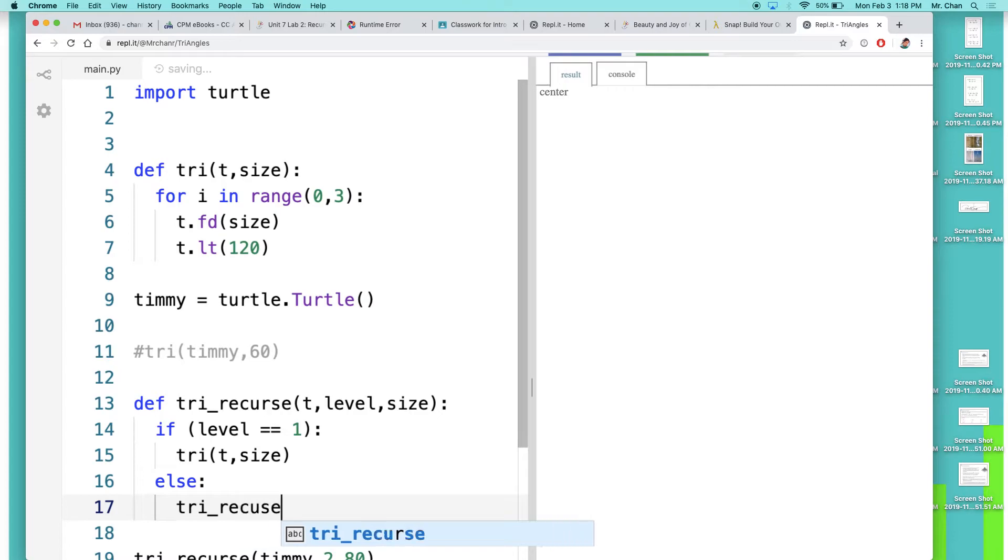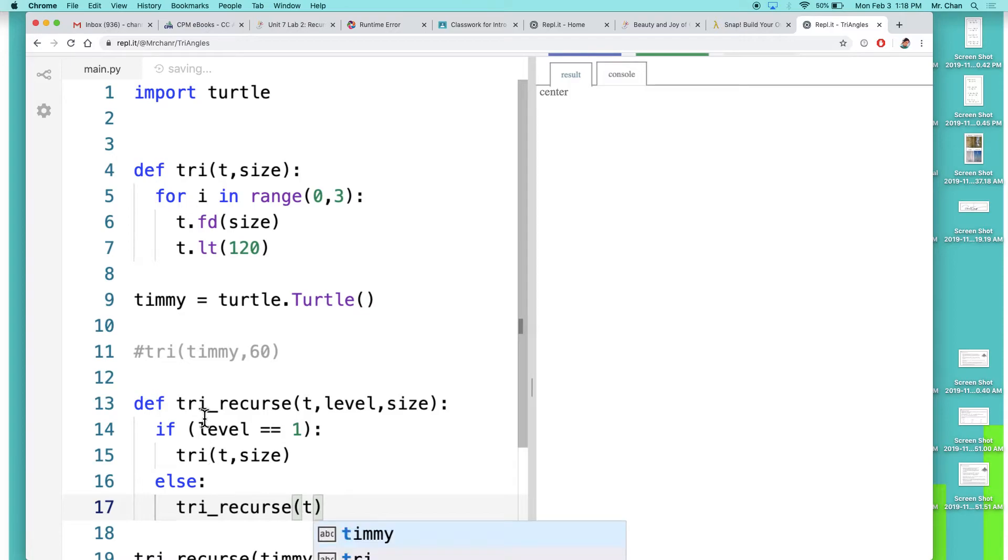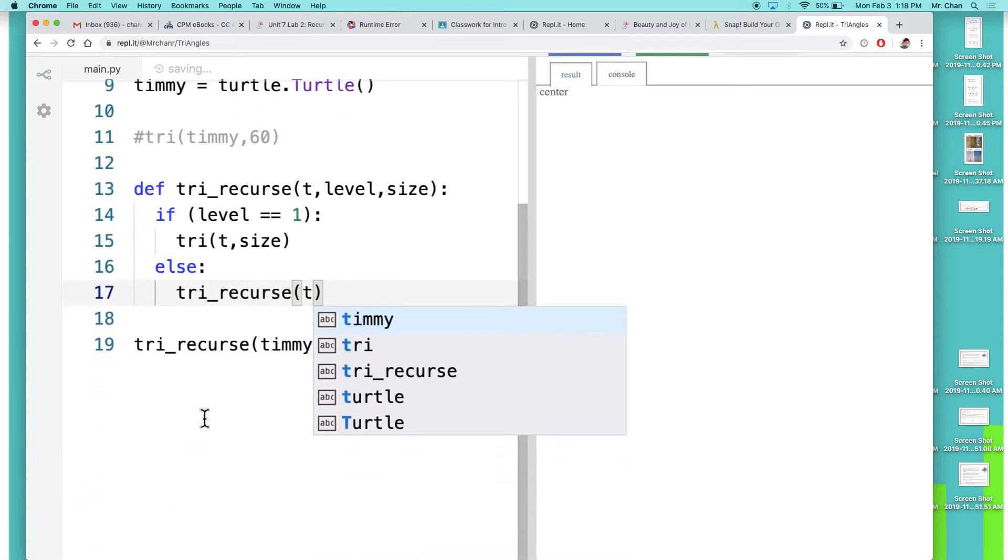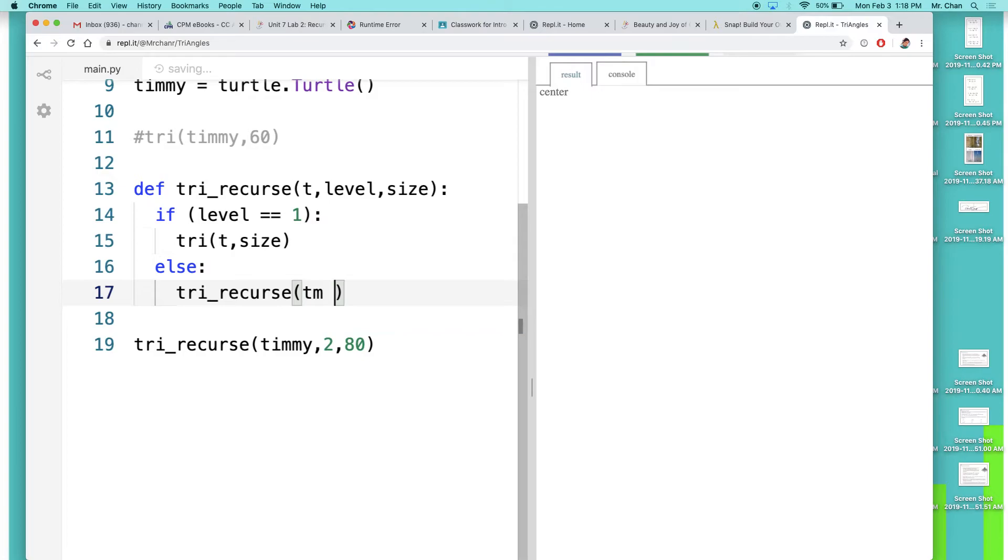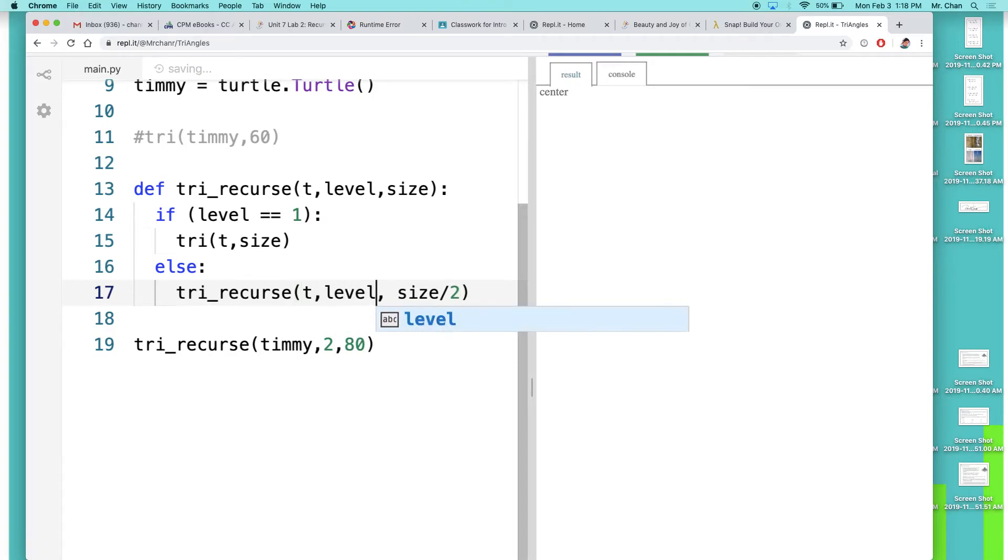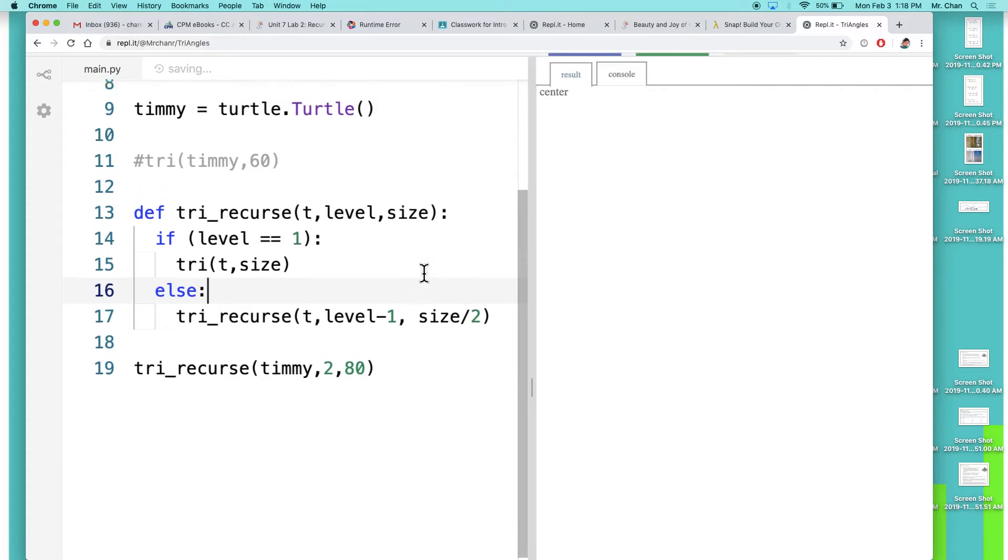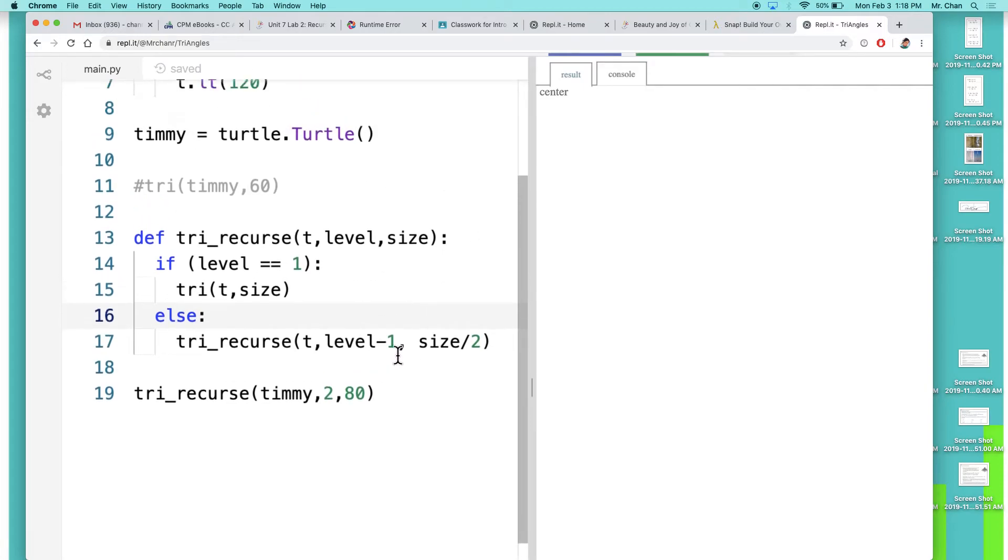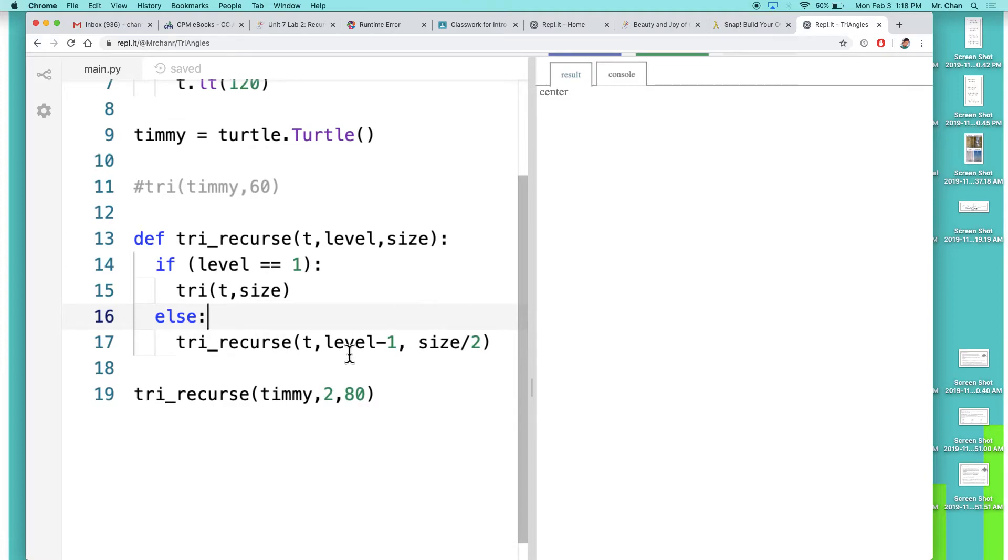So down here in the else statement, okay, let's just try using our function with itself. tri_recurse - notice we're still using the same turtle object. The level will leave blank for now, and here's the size. The size will be half of what it was before. And then down here it's gonna be level minus one.